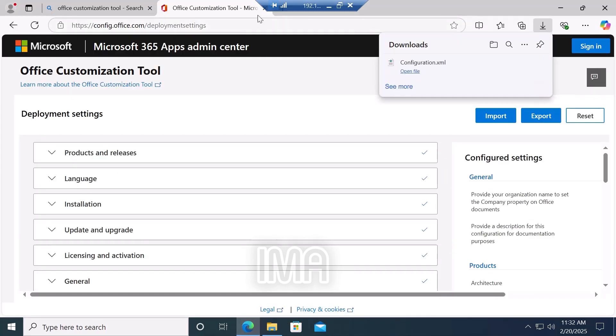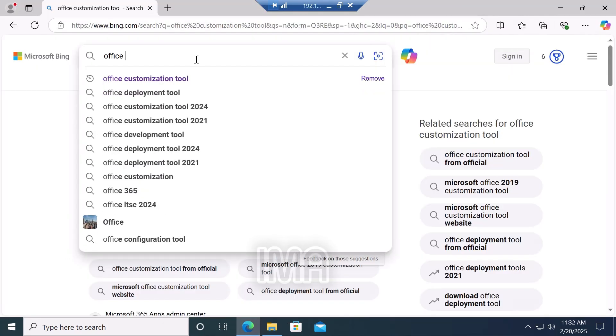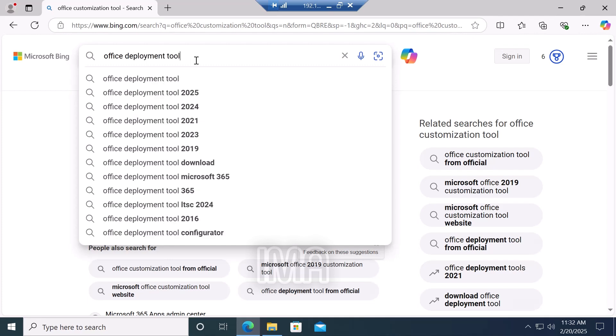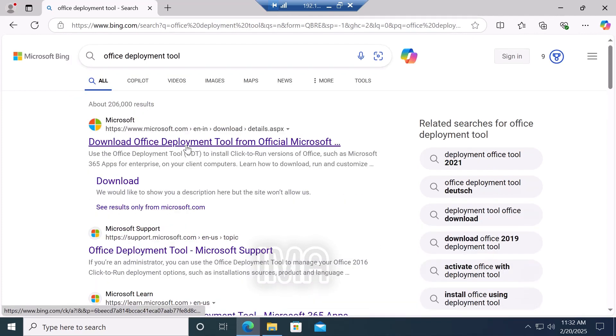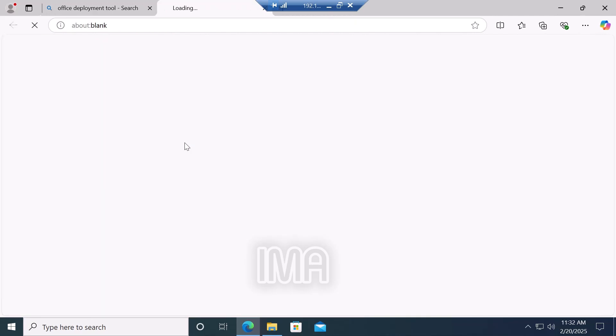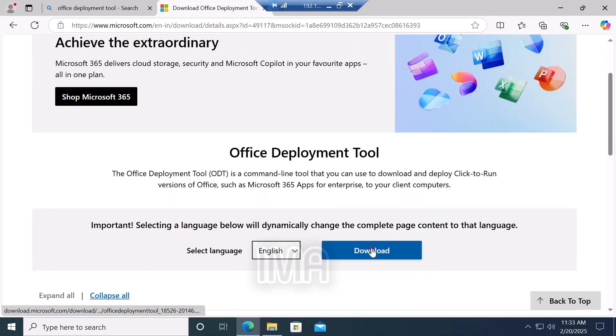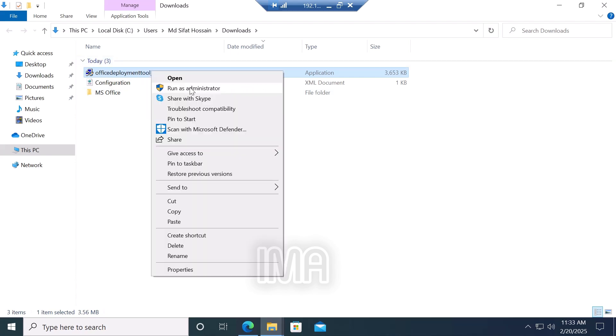Again, go to your browser and search for Office Deployment Tool, then click enter. Click Office Deployment Tool in the first website, then click download. Open this file.